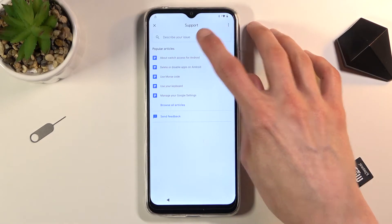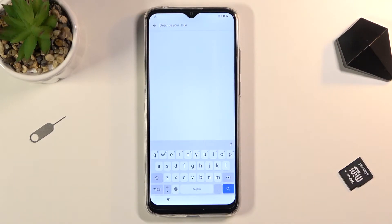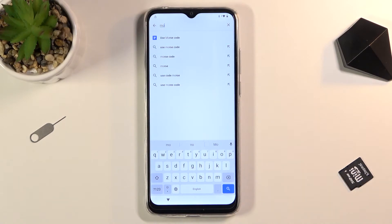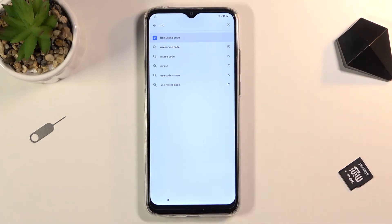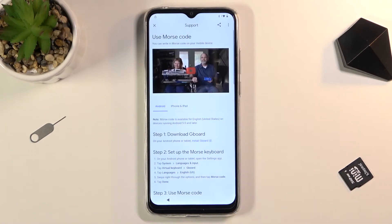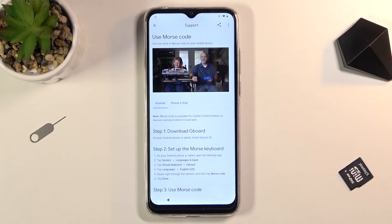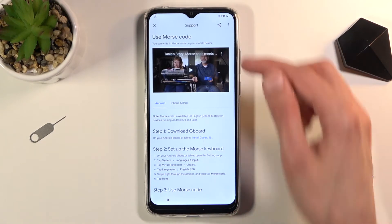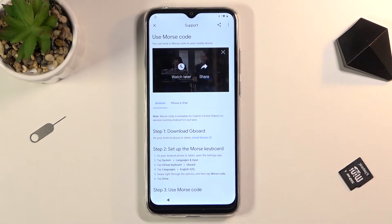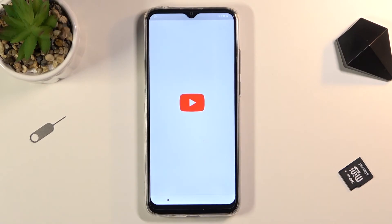In here, tap on 'Describe your issue' and type in just two letters — M and O — and it will bring up what we're looking for as a suggested option. As you can see, the first one is 'Use Morse Code.' Select it, then tap on the video once. It will change into a new view and give you a three-dot option in the corner, so tap on it and choose 'Watch Later,' which will open up our web browser.